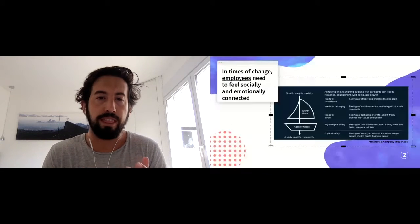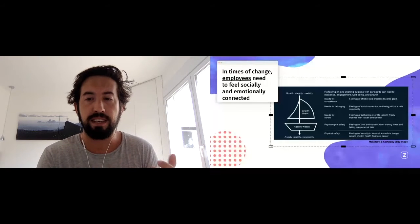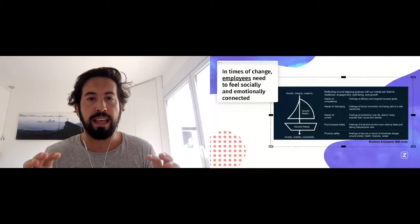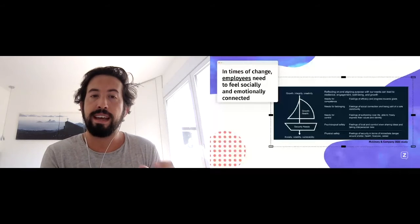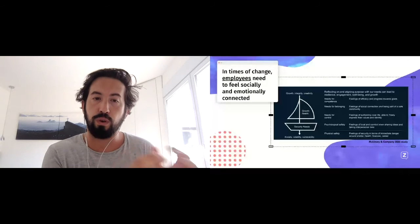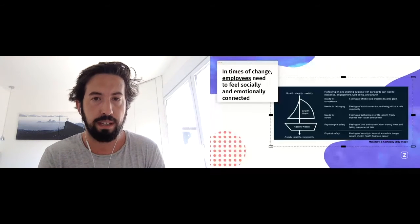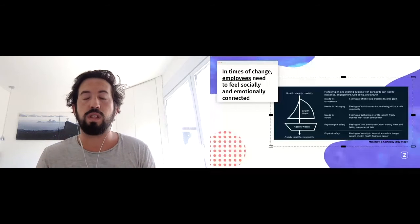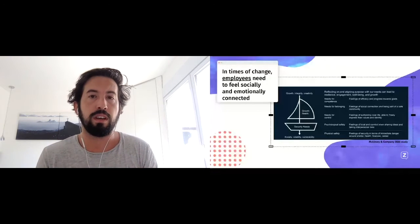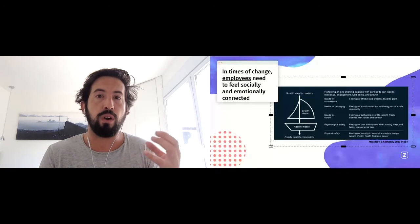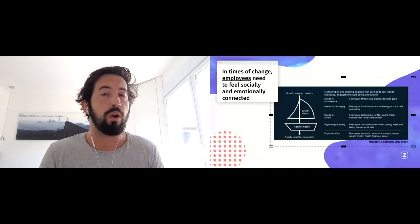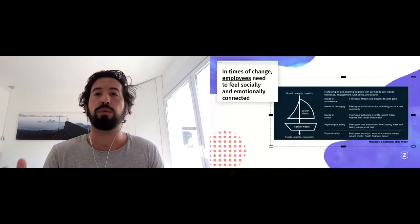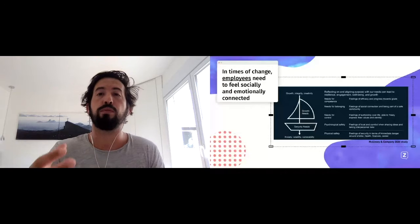A couple of weeks ago I read this study from McKinsey and Company that really shows that in times of change, employees need to feel socially and emotionally connected to the company. These next two slides I'm going to go a bit more in depth regarding what do our employees need, how can they thrive, and what can we do as a company in order to promote a good environment.